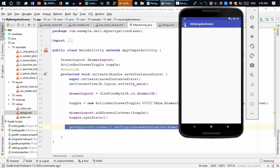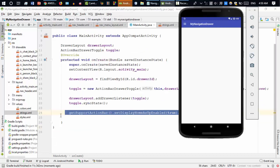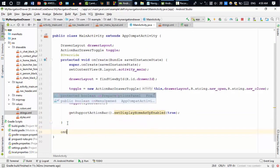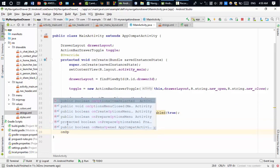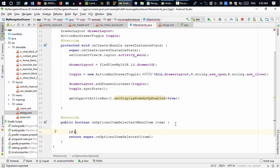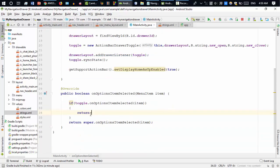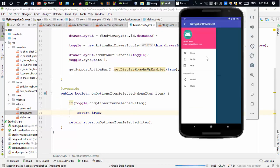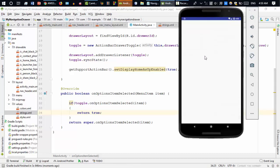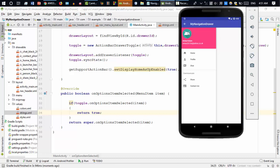The toggle button is now visible, but clicking it won't work yet. You need to override onOptionsItemSelected and inside it write: if (toggle.onOptionsItemSelected(item)) return true. After adding this, run the program again and you'll see the toggle button works — clicking it opens the navigation drawer. In the next video I'll show you how to add a click listener to the navigation drawer items.